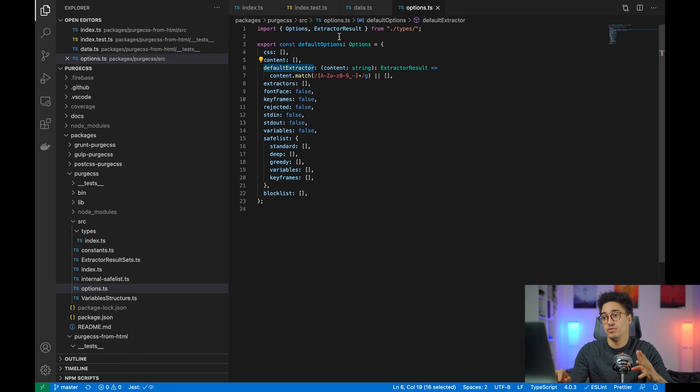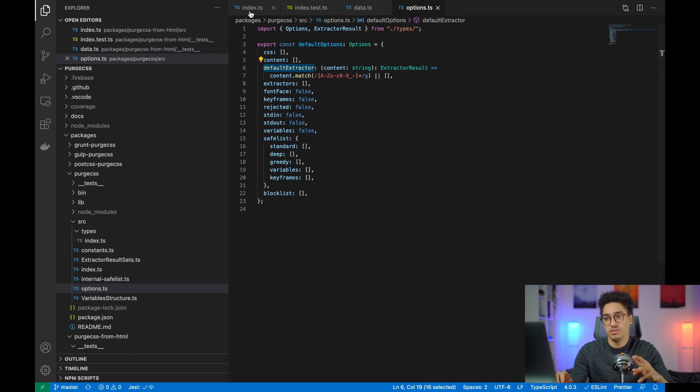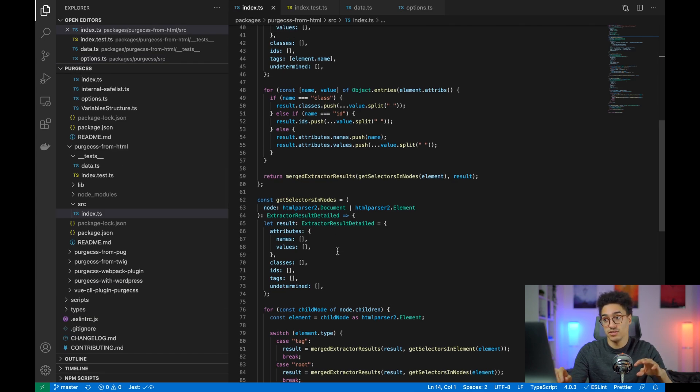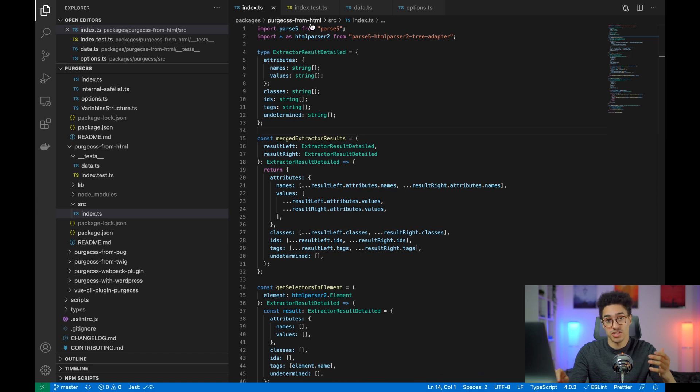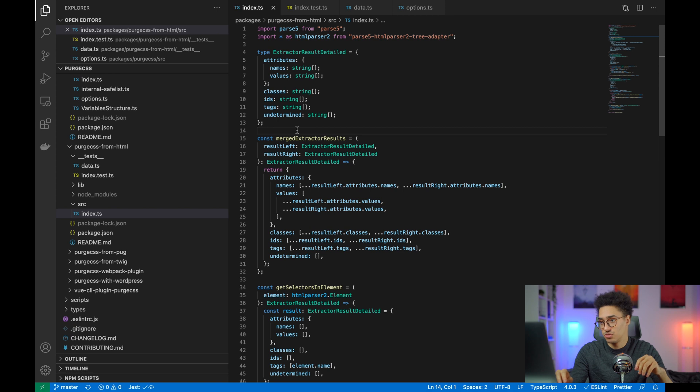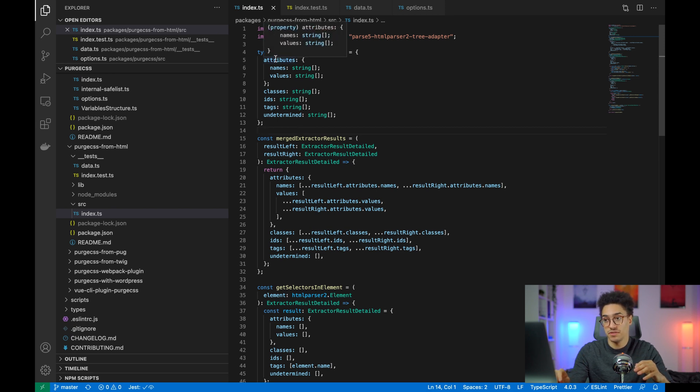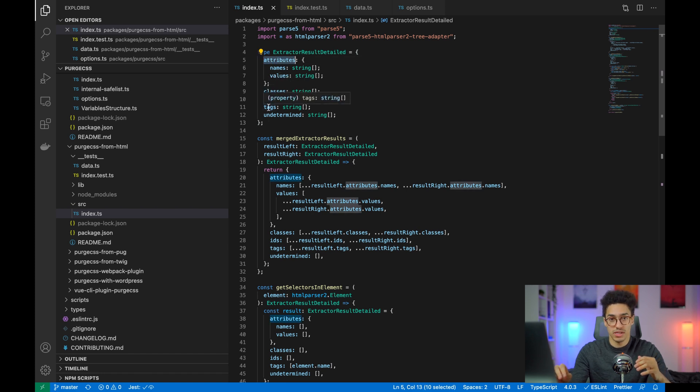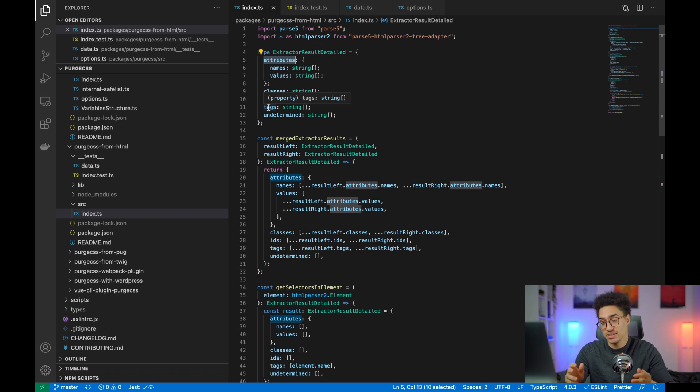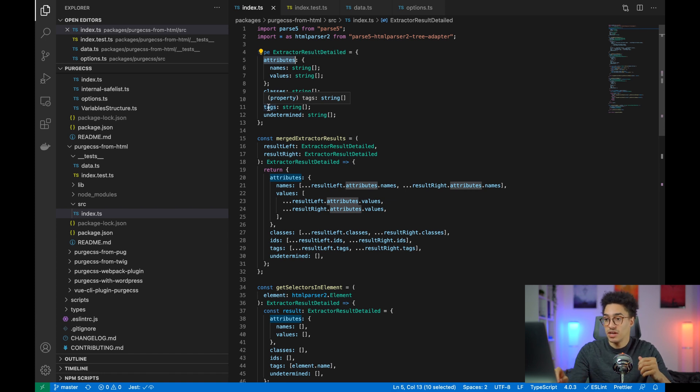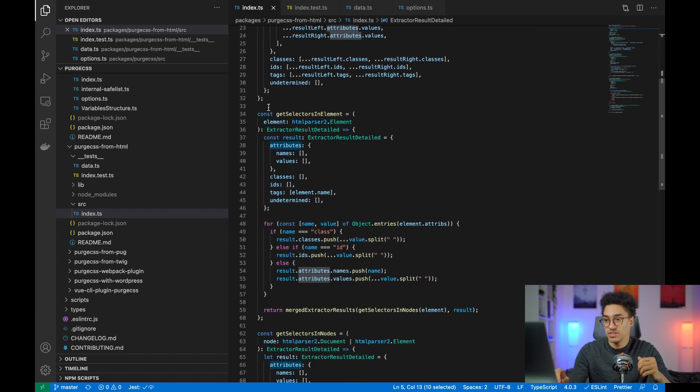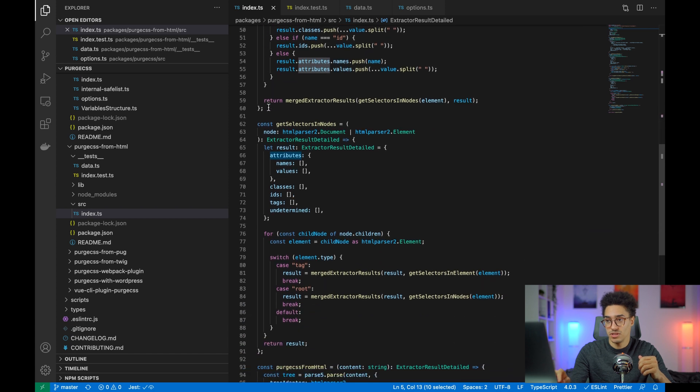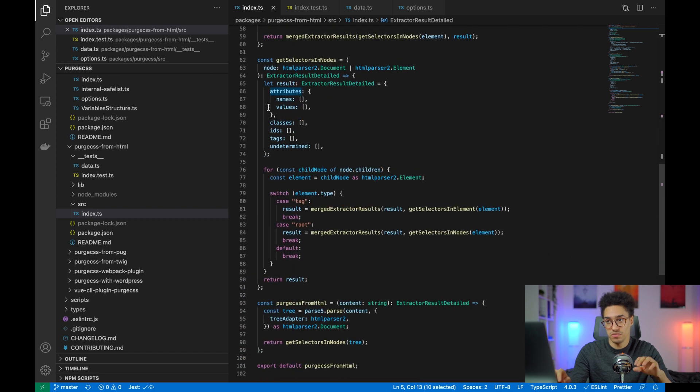You can kind of guess that it doesn't have to be kept. And you can use a custom extractor specially for your file. So here's an example of PurgeCSS from HTML. I actually changed it last week to work really well with that type of file. And you can specify attributes, name, value, classes, IDs, tags to really make the distinction between what is an ID, what is a class name.